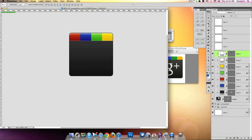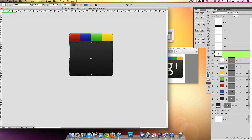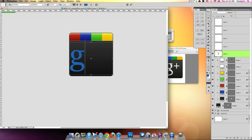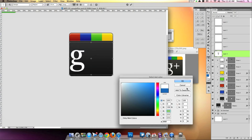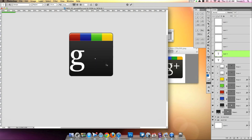Now the basic shape is good enough — we're going to add a letter G to this. Go to the Text tool, click and drag out, and type the letter G lowercase. It's not showing up because my font size is way too large. I'll be using Georgia because I found it to be pretty close, and I'll make it white. Then click again and add the plus sign.